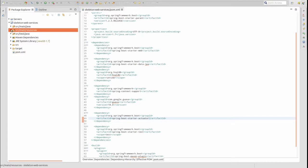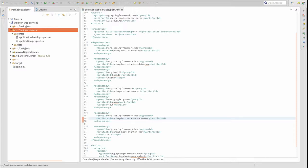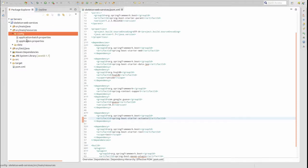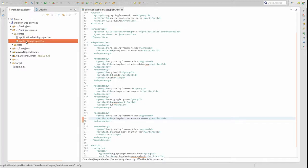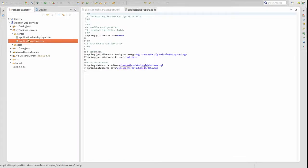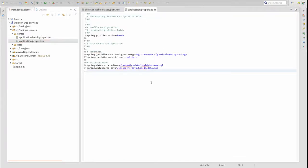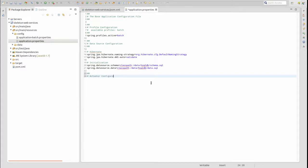Each endpoint may be customized in three basic ways using the application properties files. Endpoint properties have a specific format: the word 'endpoints', followed by a period, then the endpoint name like 'shutdown', followed by another period. The third node of the property may be ID, sensitive, or enabled. The ID property allows you to change the name of the endpoint and the context path to which it is mapped.